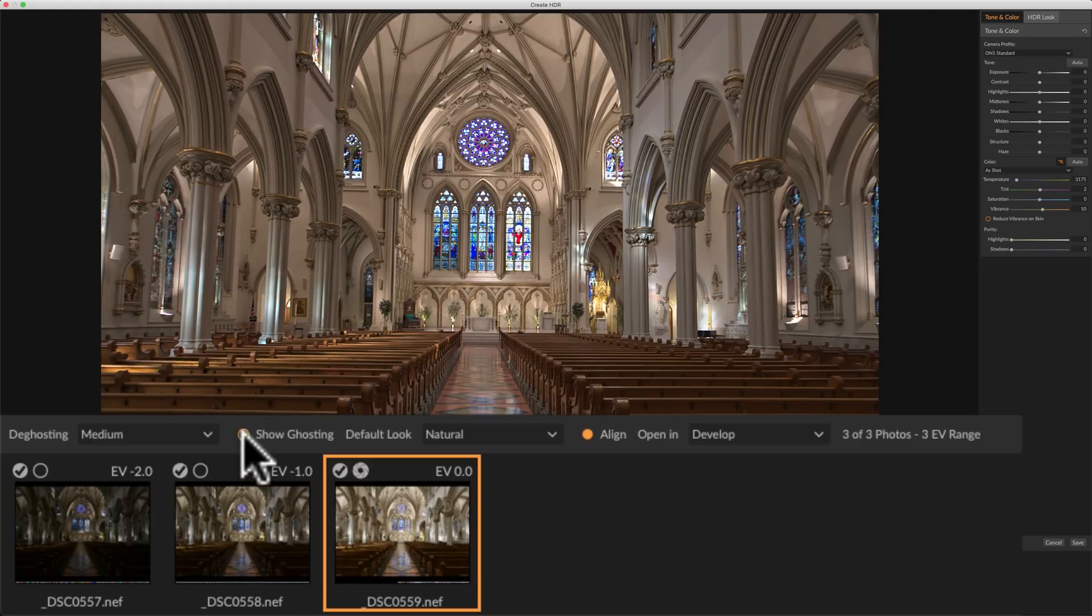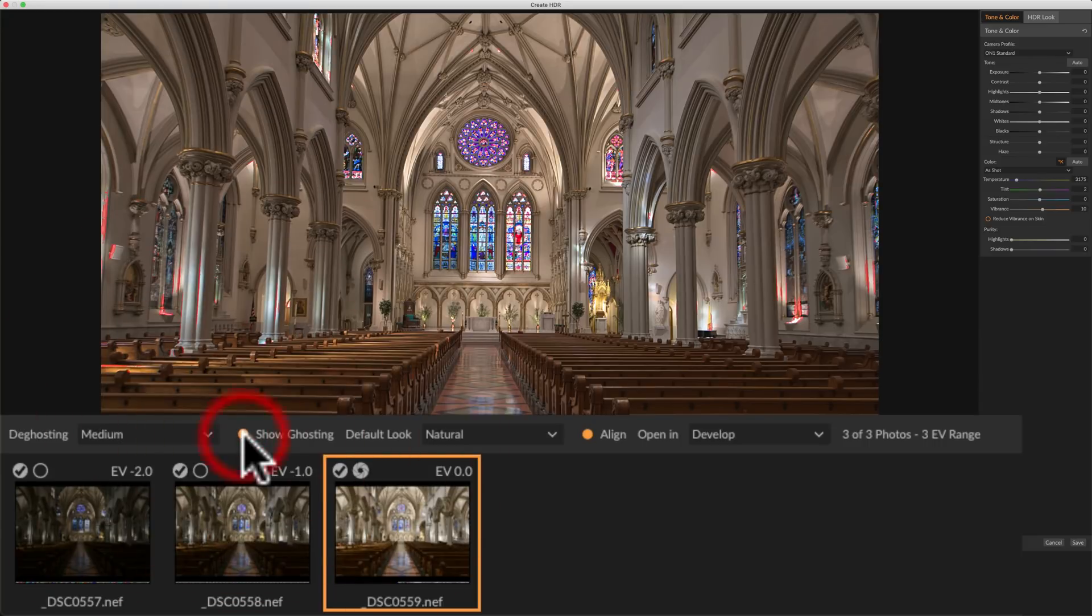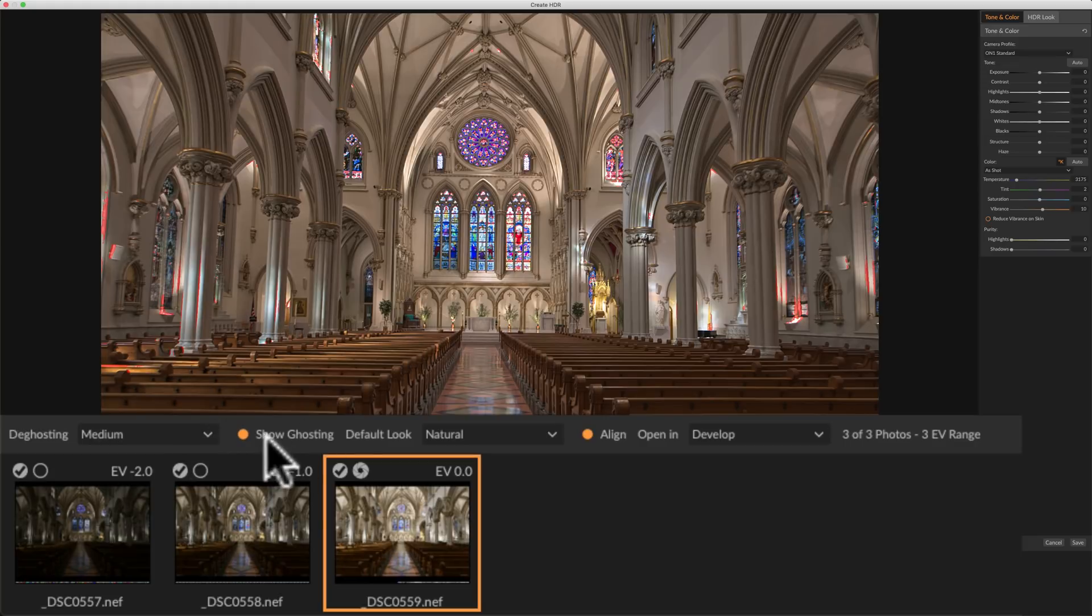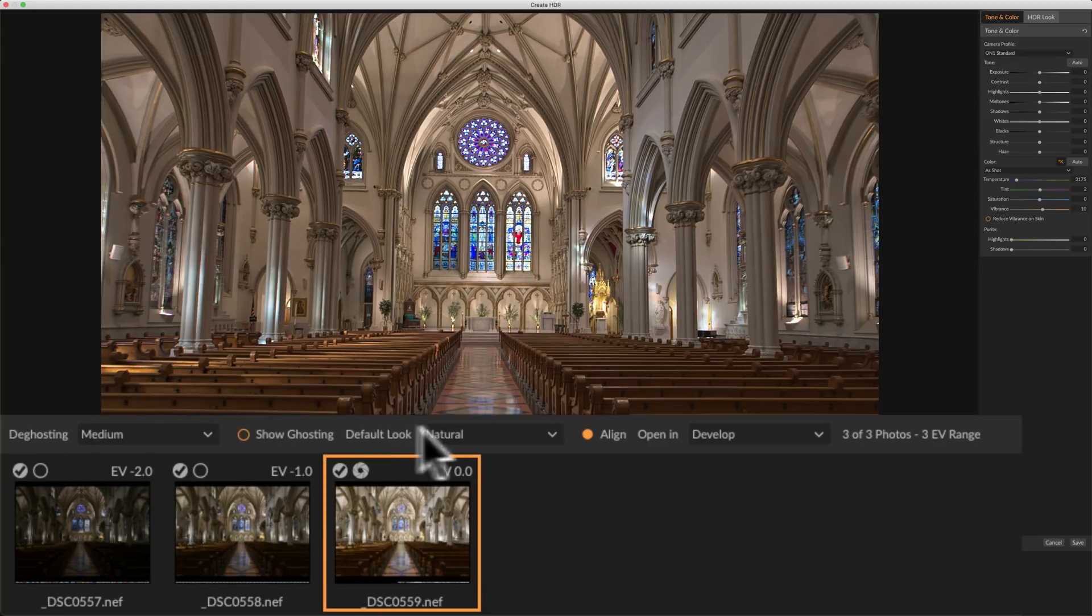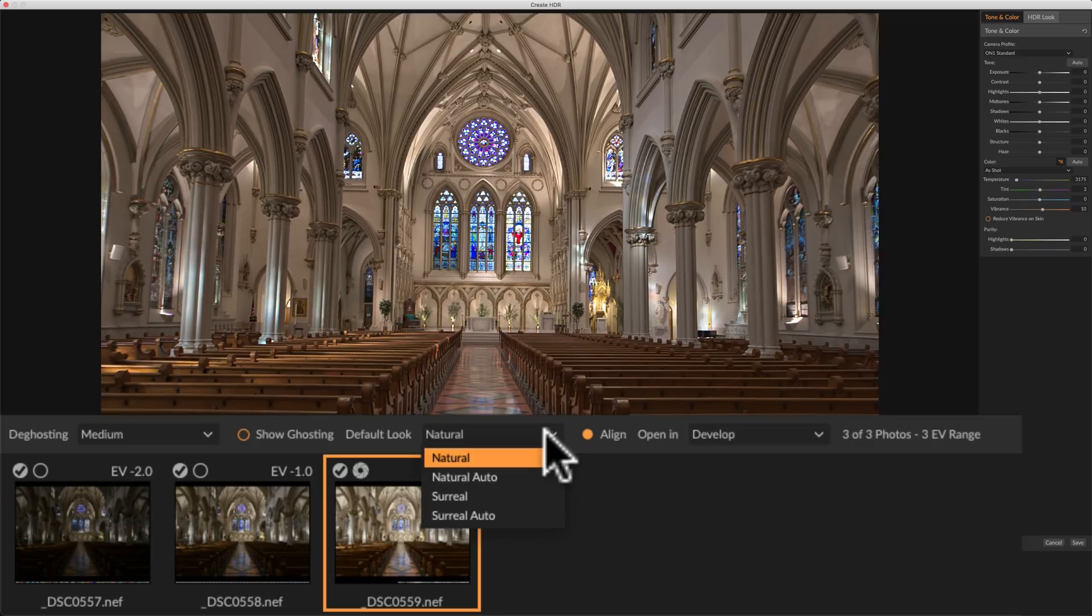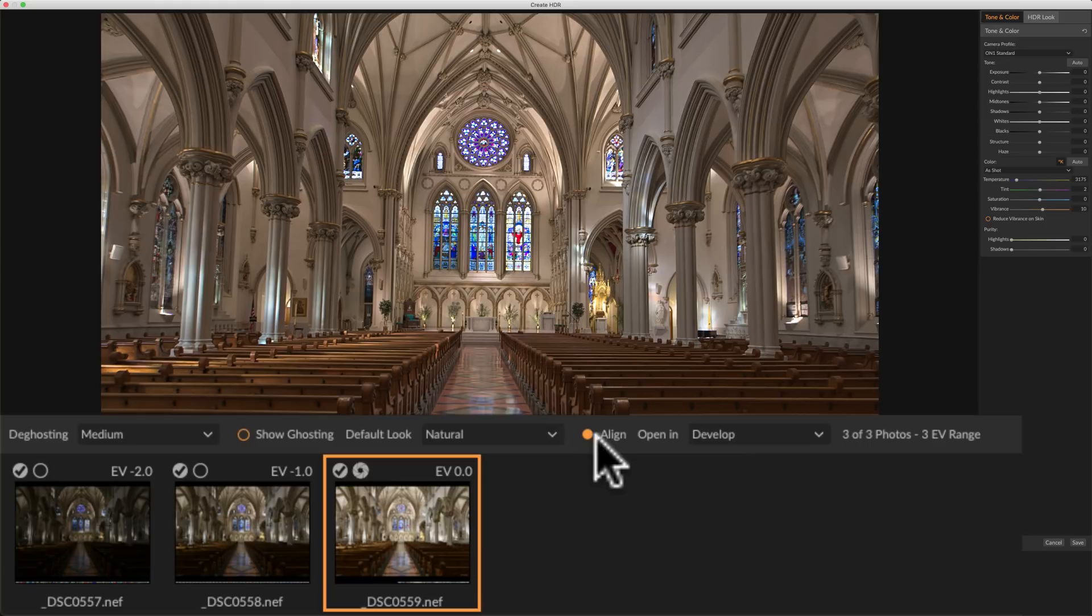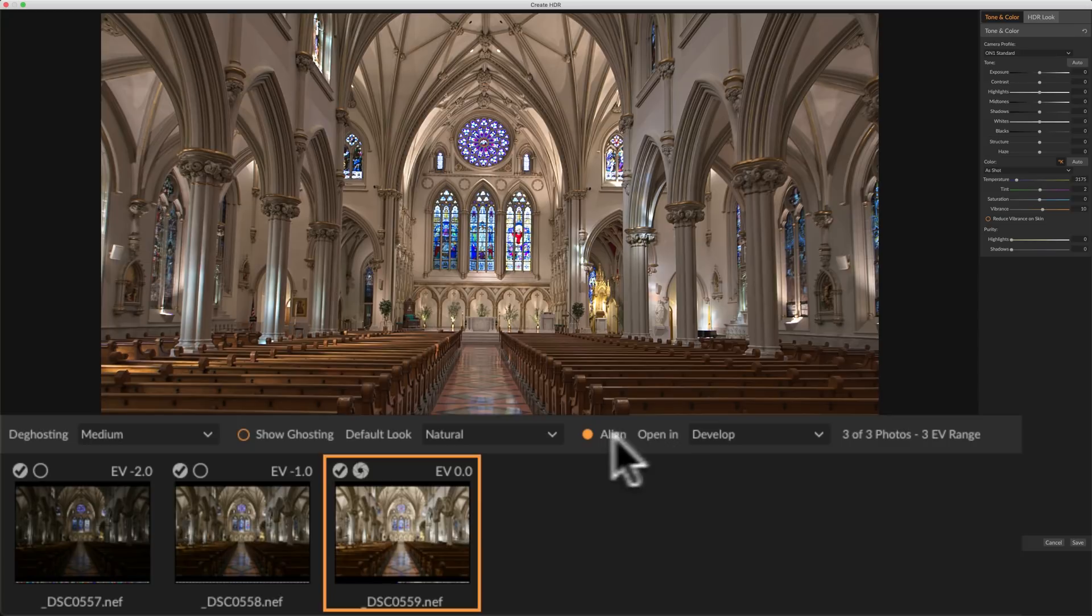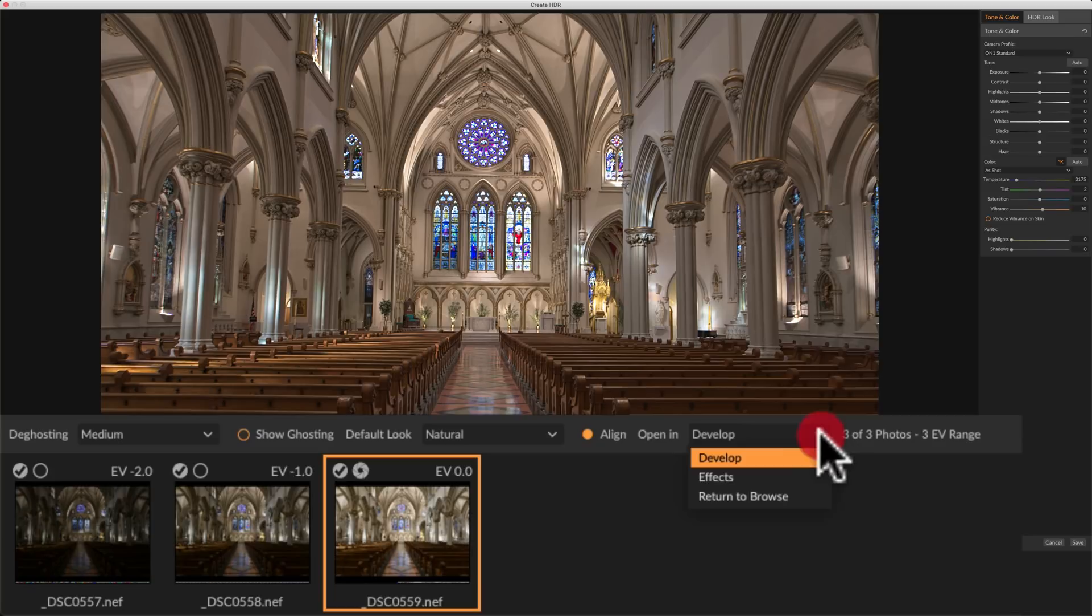You could show the de-ghosting here. If you click, you could see whatever is turning red is where it's indicating there's some ghosting. And you can see it's mainly in the windows there. And the default look, you have natural, natural auto, surreal. I'm going to leave it on natural. And because I hand-held these images, I do want them to be aligned. So On1 will align them at the pixel level so they'll look like a single exposure. And when we're done with the HDR, once it creates it, I want it to open up in the develop module so we could do some processing.